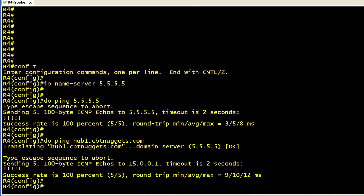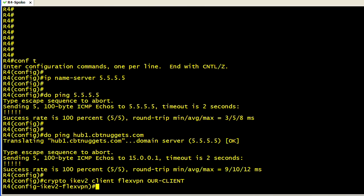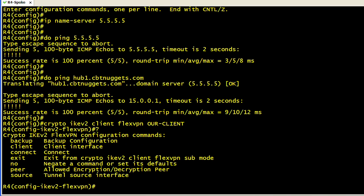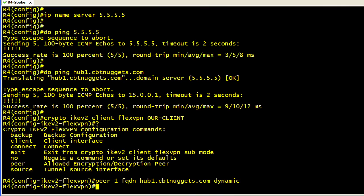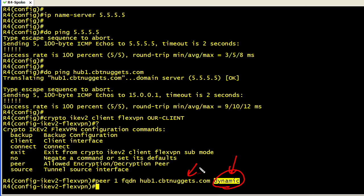To create the IKE version 2 client profile, the syntax is crypto ikev2 client FlexVPN, and then we're going to name it. In this case, we'll call it our-client. A question mark reveals our options that we can put inside the client configuration profile. We definitely want to specify a peer. So we're going to do peer, sequence number 1, FQDN, and then the fully qualified domain name of the hub and the keyword dynamic. This word dynamic simply says, please keep in the config hub1.cbtnuggets.com.